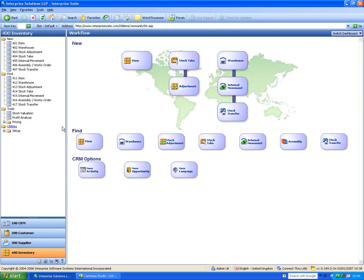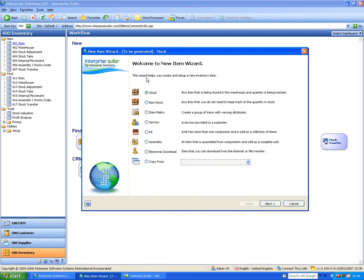Let's start on a new item. Stock items consist of normal stock items, non-stock items where we don't track stock quantities, and a stock ledger item matrix — this is where we have lots of attributes. For example, t-shirts, which we showed in the sales order customer demo, where we can have sizes and colors as a matrix.